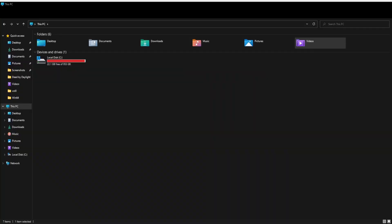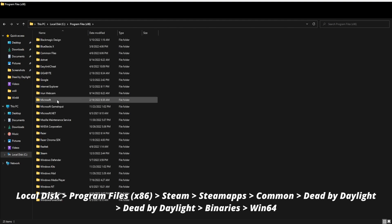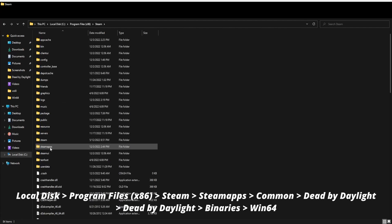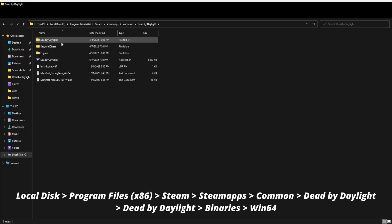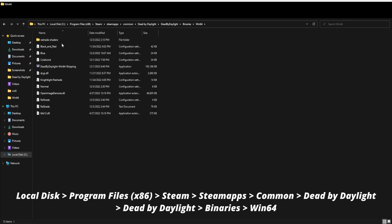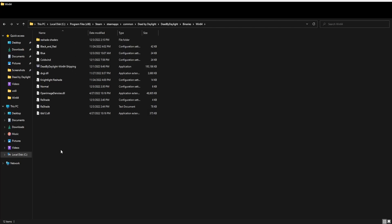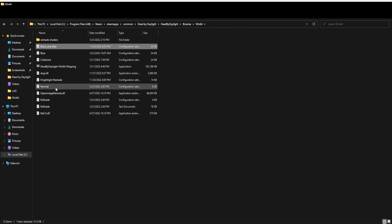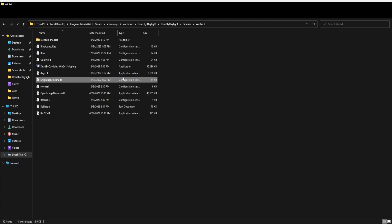After downloading my ReShade files from the description, navigate to your File Explorer, click on Local Disk, Program Files (x86), scroll down to Steam > SteamApps > Common > Dead by Daylight > Dead by Daylight > Binaries > 164. Once you're inside here, drag and drop the files you downloaded from my description right into this folder. You can already see many of the ones I use here — Coldwind, Blue, Black and Red, Normal, Nightlight. Whenever you want to add someone's ReShade file, just get the file from them and move it into this folder.